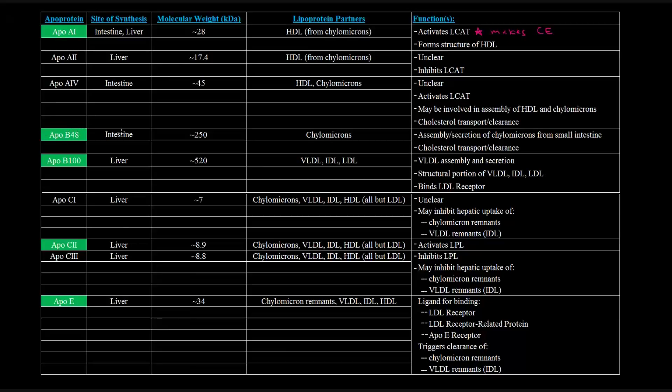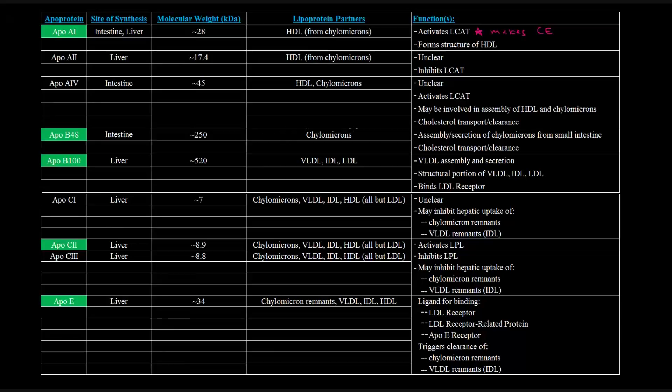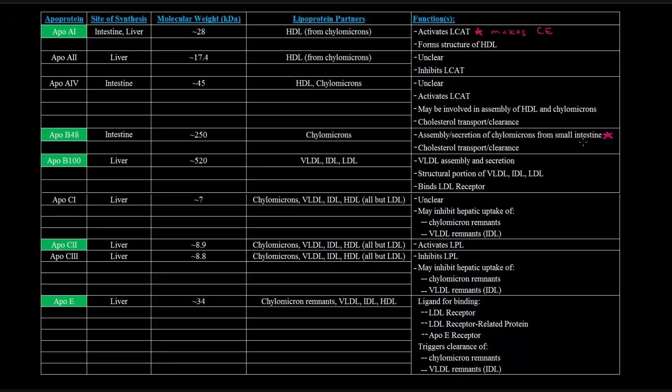ApoB48, made in the intestine, is partnered up with chylomicrons. It's actually unique to chylomicrons. ApoB48 is only found in chylomicrons, so that's an important thing to note. And it's basically important in assembly and secretion of chylomicrons from the small intestine in order for chylomicrons to do their function in delivering dietary lipids in the body.